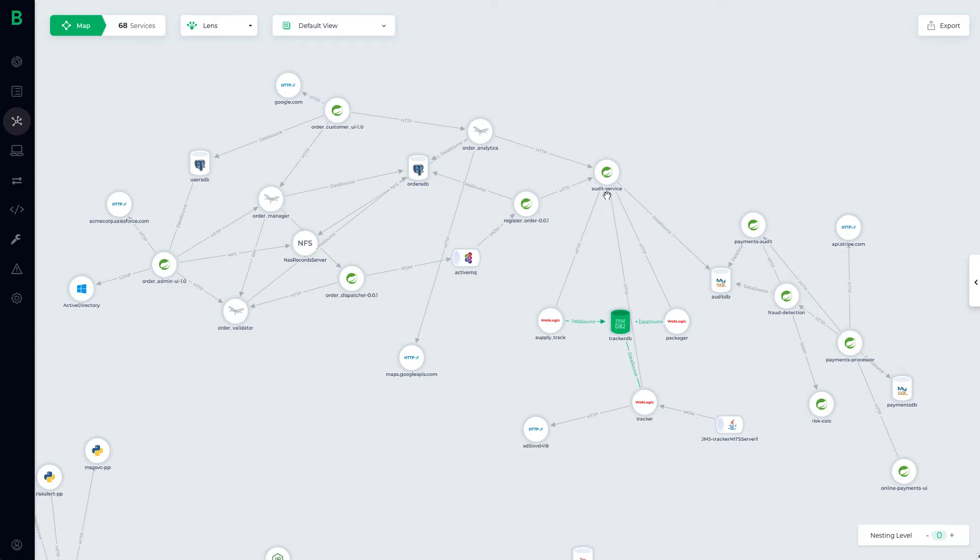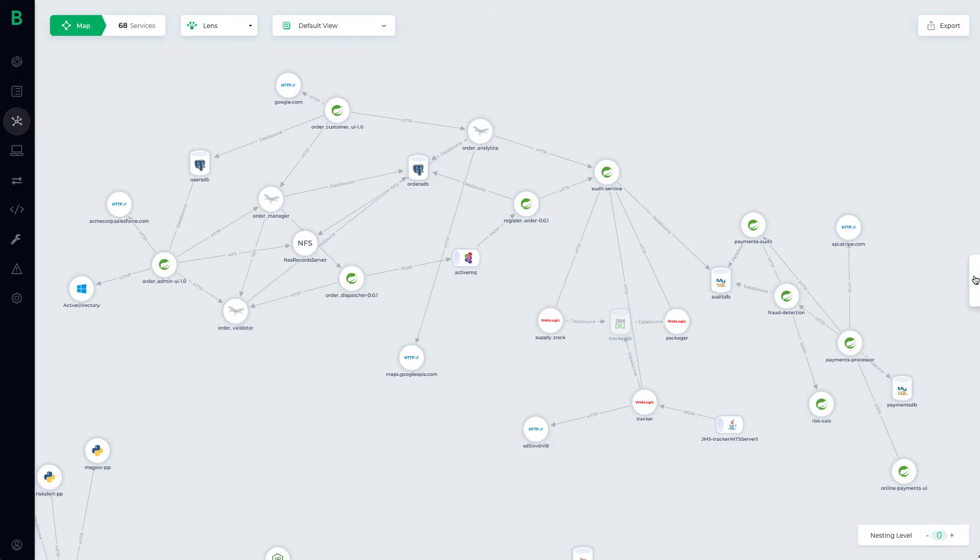You can now threat model or review security based on what actually exists in your application versus estimating or guessing your threat landscape. For example, here is an application that Bionic has scanned in a QA environment showing all services, APIs, dependencies, and attack surfaces.